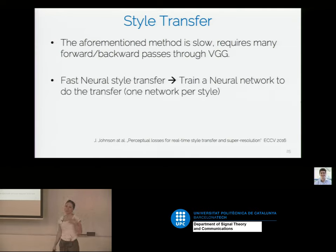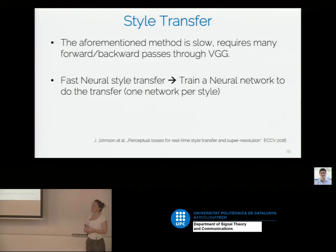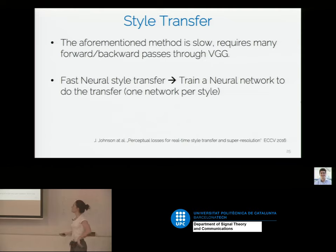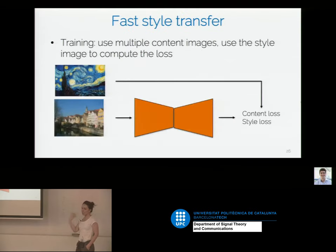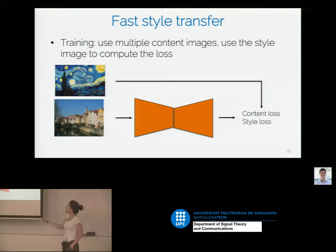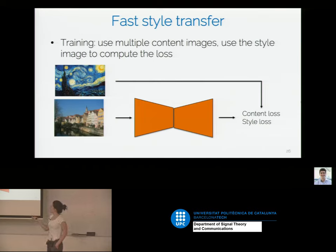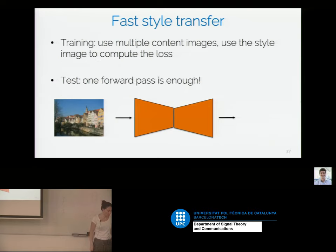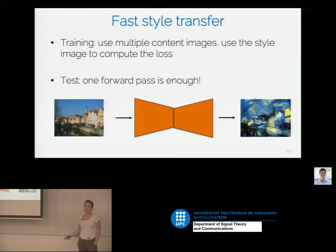What we would like is to do this in a fast way — in one forward pass. So what people proposed is to train a neural network to do the style transfer. The downside is you have to train one network per style, so each network can only produce that one style. But at least you only need one forward pass to create the stylized image. You take multiple content images and use the style image to compute the loss — which is always the style loss with the Gram matrices — while the content loss varies because you have different content images. You use an autoencoder that turns the input image into its stylized version. At test time it's really fast: one forward pass and you get the stylized image.